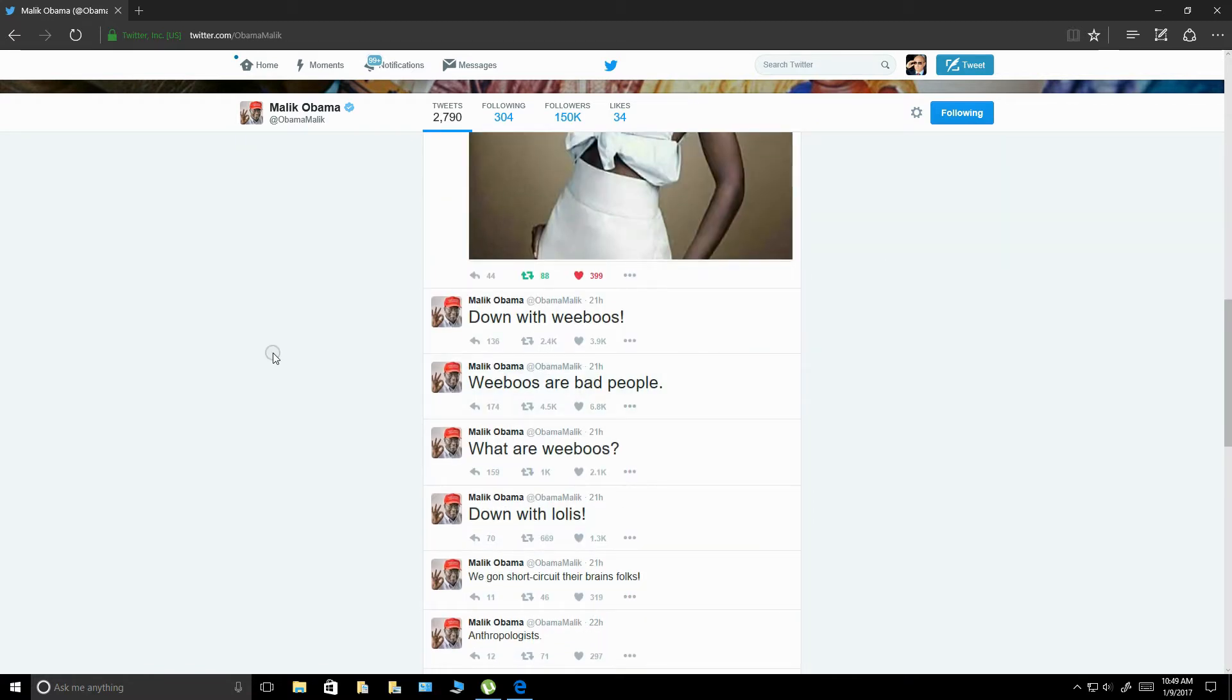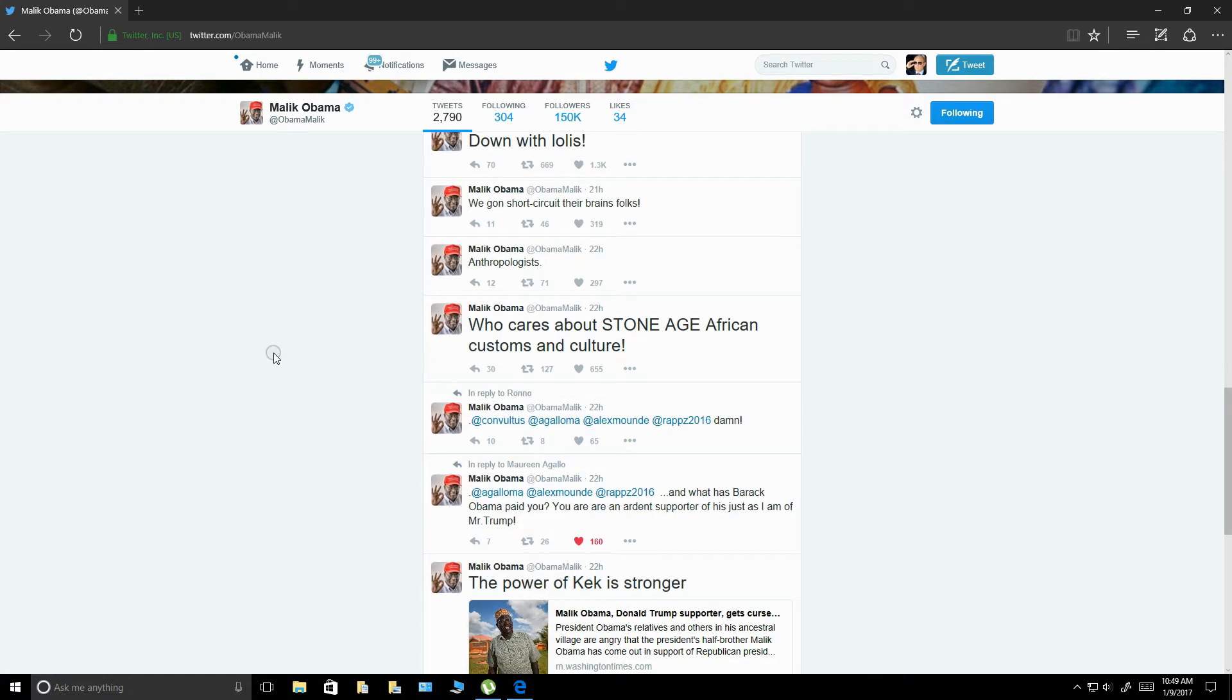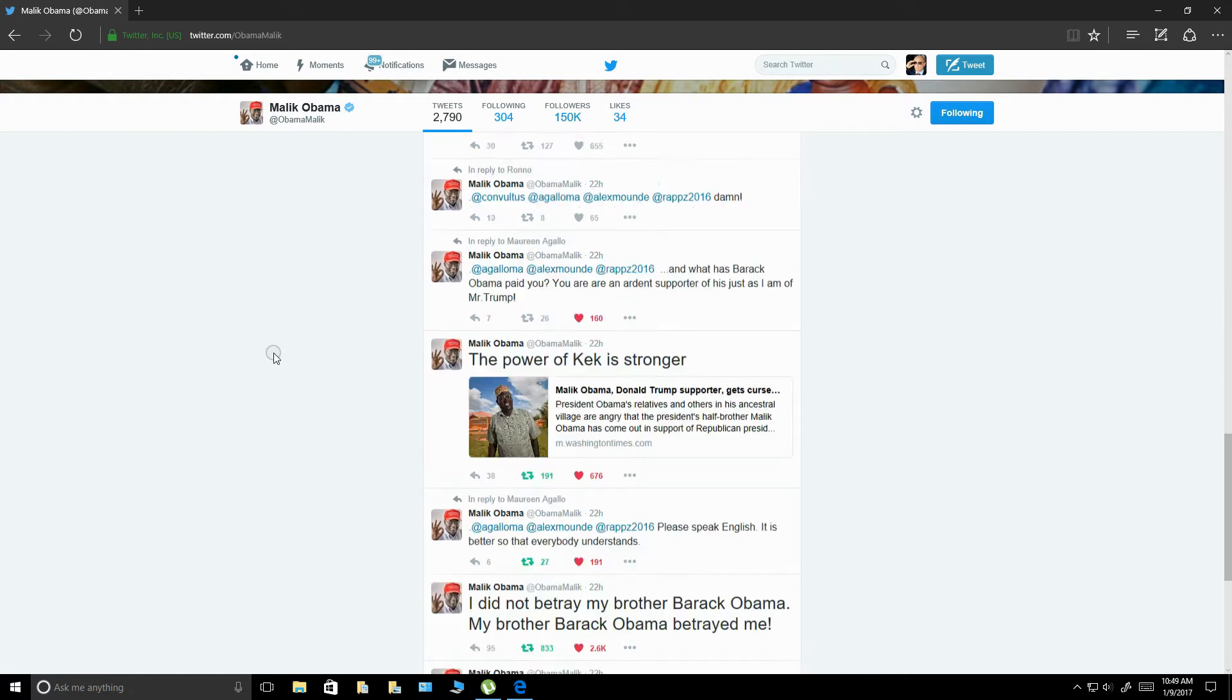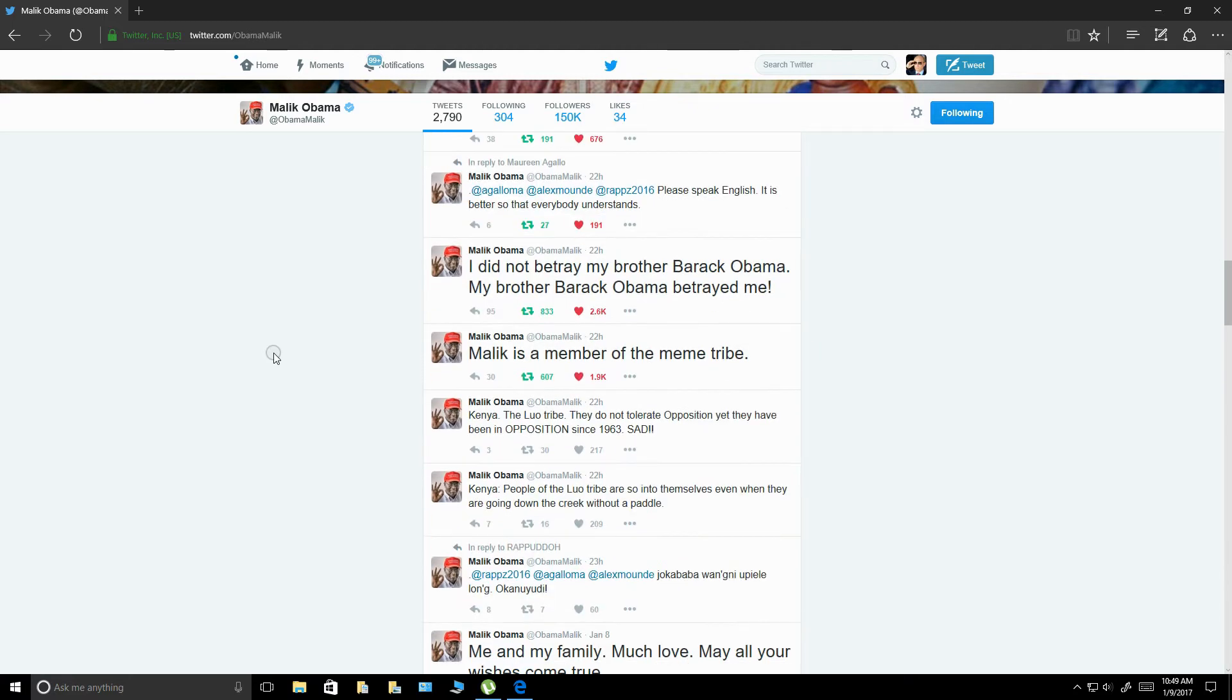I mean, this guy is freaking hilarious. Half the time most people don't know what he's talking about, but it's just freaking hilarious. I mean, he really needs his own comedy show. But yeah, you've learned quite a bit about old Barack. I mean, he does talk quite a bit about Barack here.